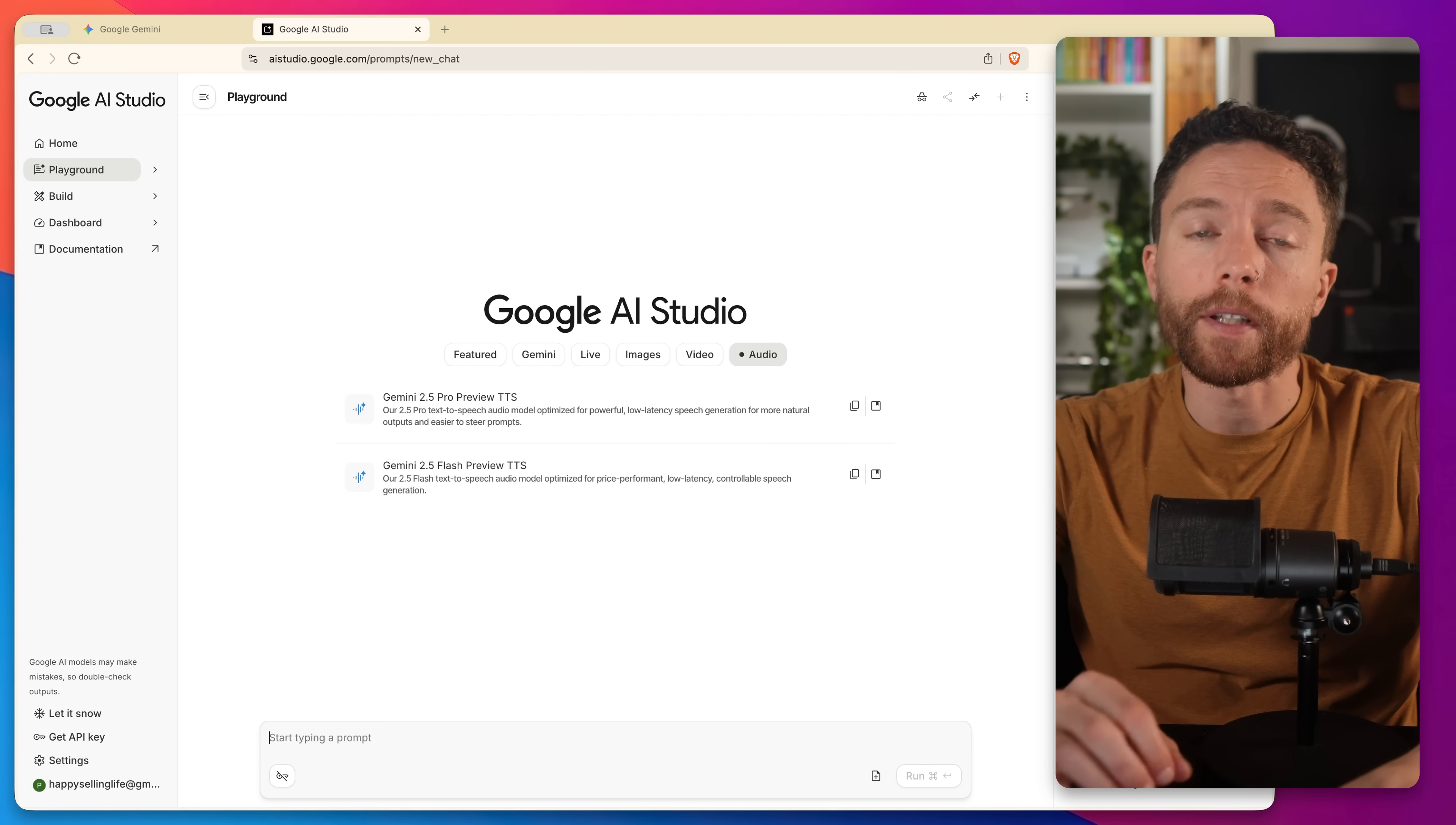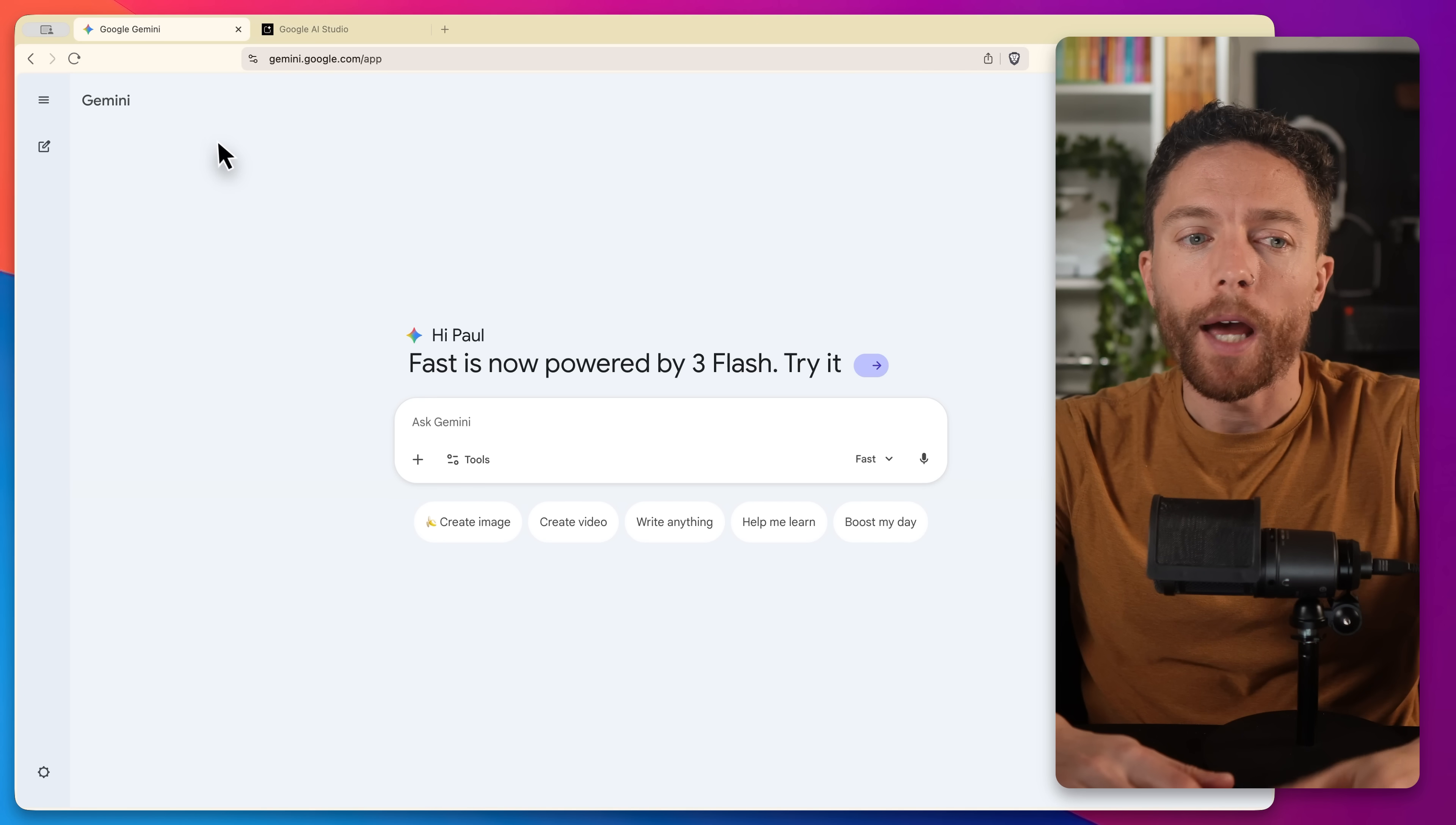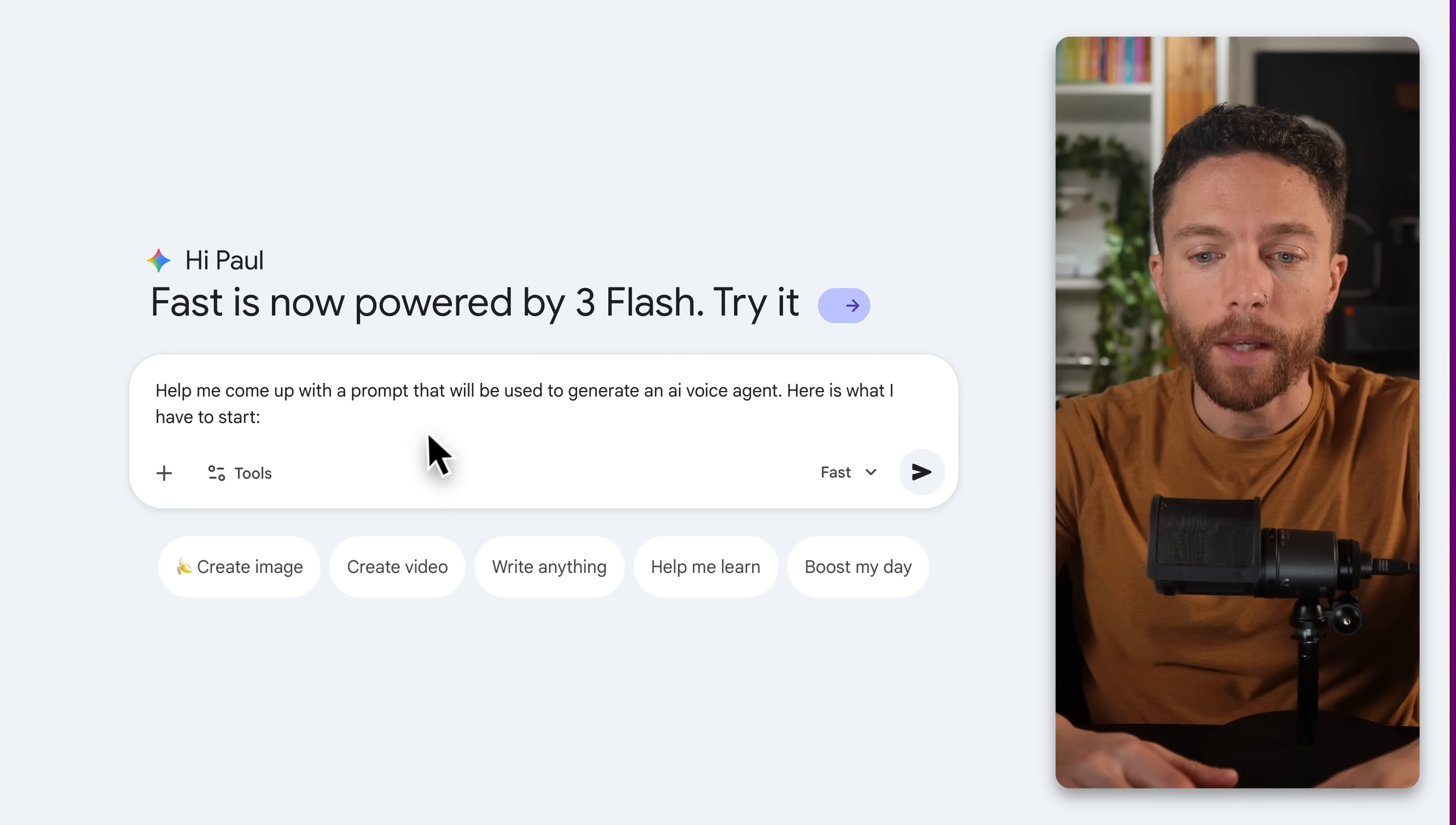Before we build anything though, we need a really good set of instructions to actually give the AI to build out this voice agent for us. Now you can do this yourself, but I find it's a lot easier to actually have an AI help you come up with the prompt for the voice agent. I'm just going to do that inside of Gemini to make it really easy. Of course, Gemini is a chatbot. Just come to gemini.google.com. So what you want to do is type in here something like help me come up with a prompt that will be used to generate an AI voice agent. Here is what I have to start. And then you could just brain dump all your ideas.